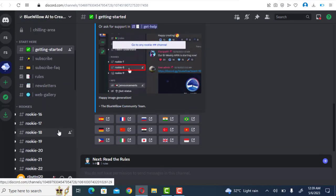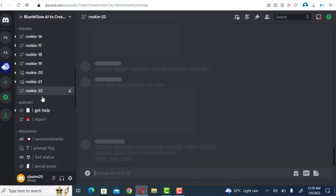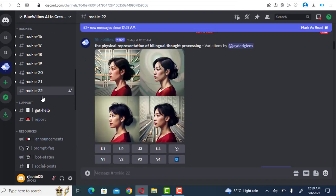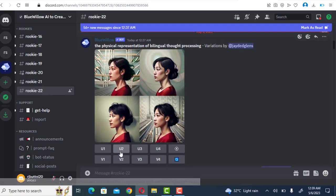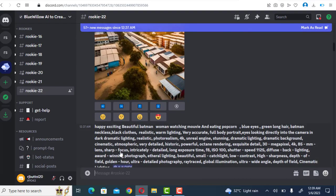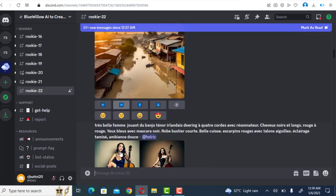Step two: Visit a rookie channel. The Blue Willow bot can produce graphics on any server that has welcomed it. On your server, look for directions on how to utilize the bot and learn the fundamental commands.